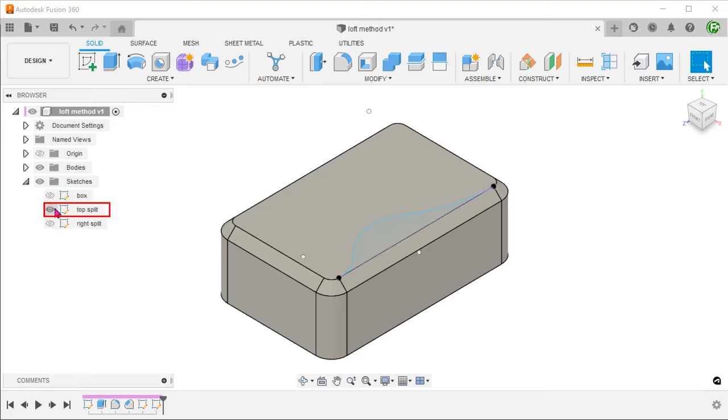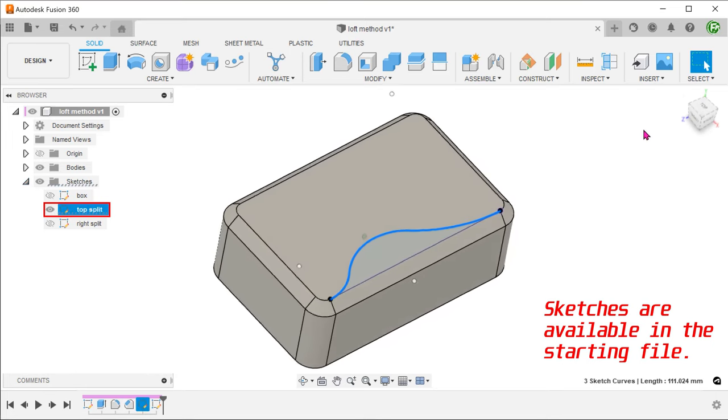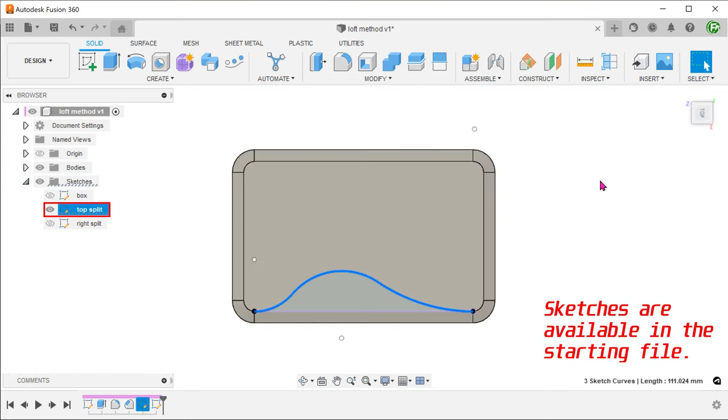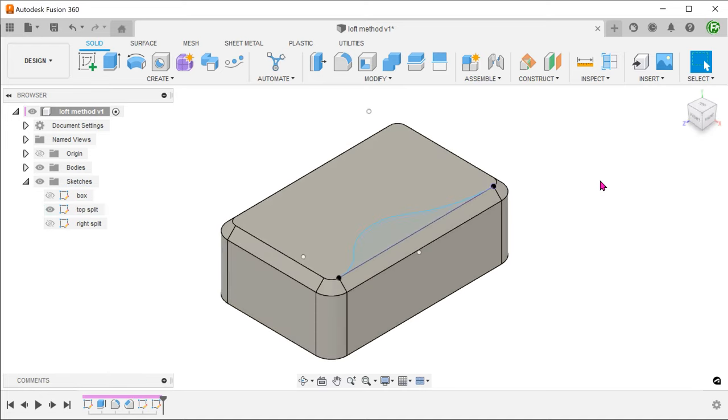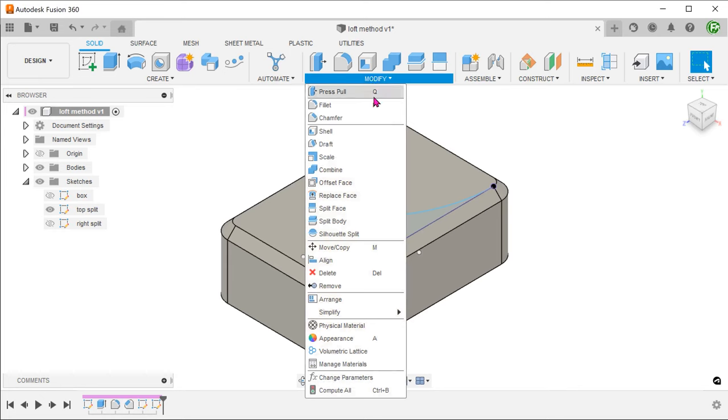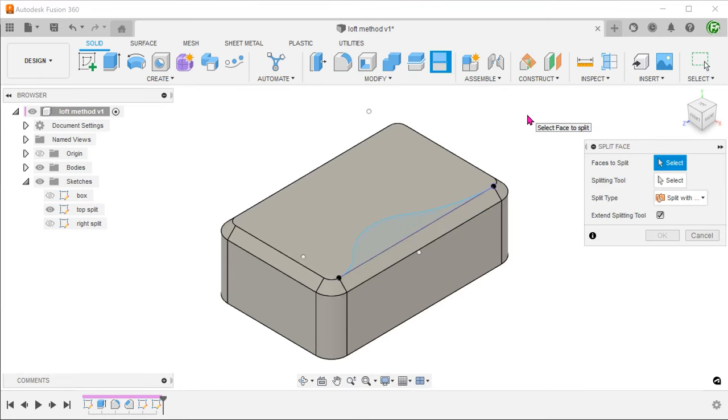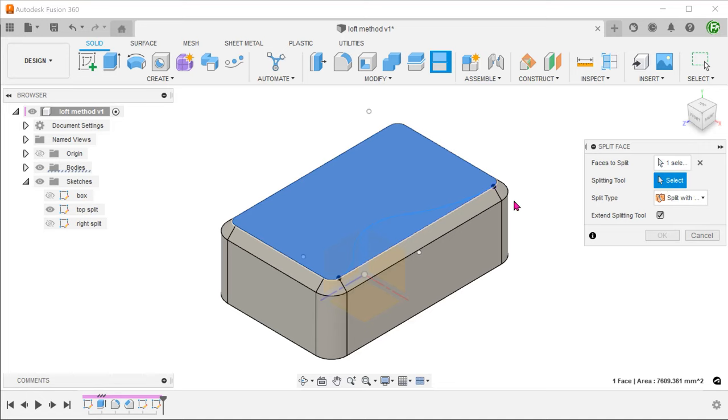I have prepared a sketch on the top face of the box. This sketch represents the edge of the chamfer while looking from the top. Go to modify, split face. Select the top face of the box to split. Select the sketch line as the splitting tool.